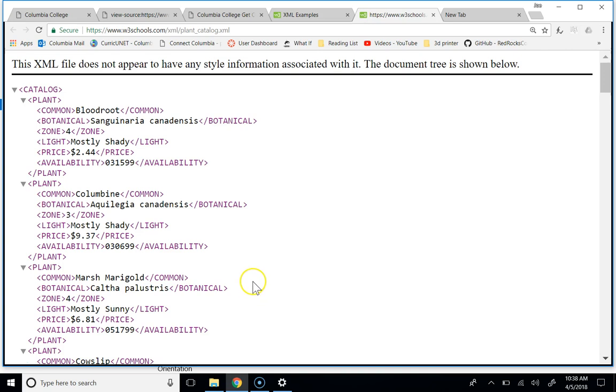So you wouldn't really want somebody to have access to your data, right? Like you might let them look at the data, but the way they look at the data is through an HTML file.